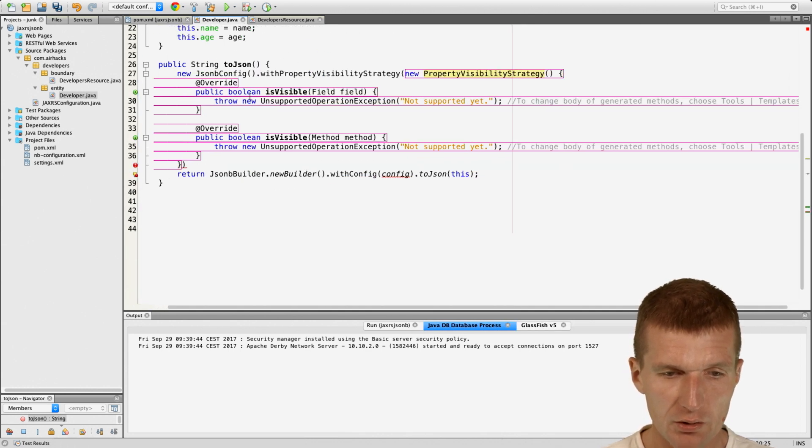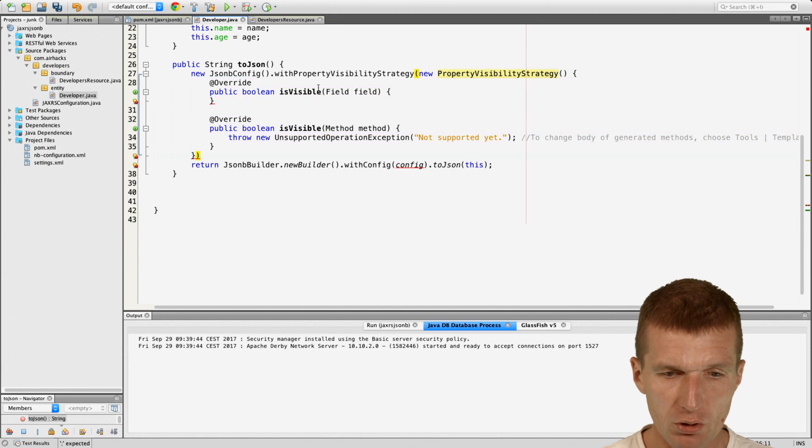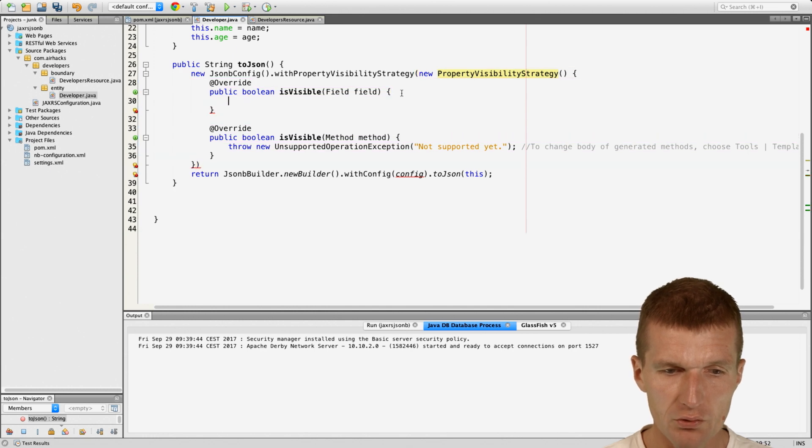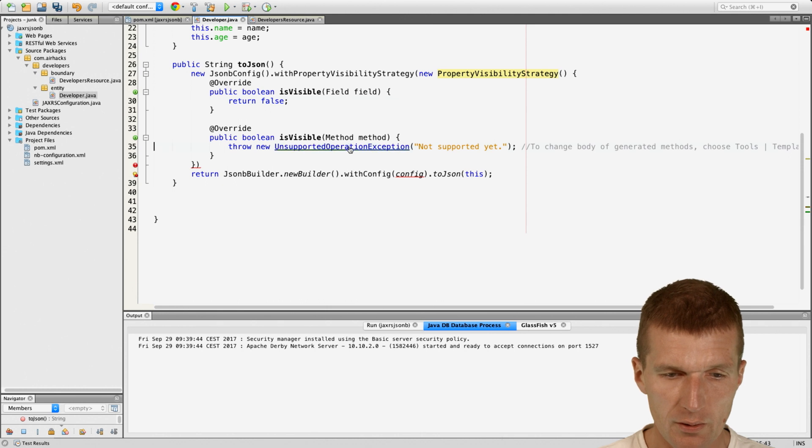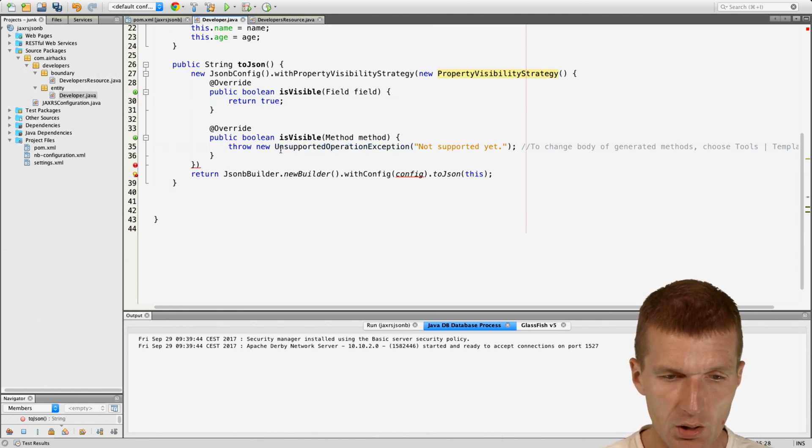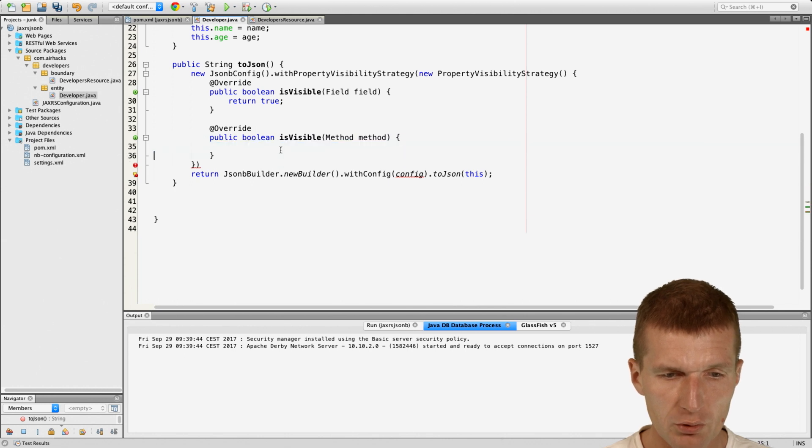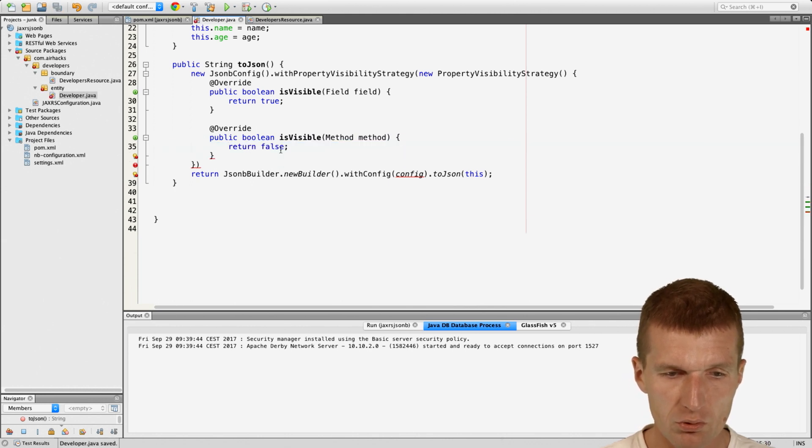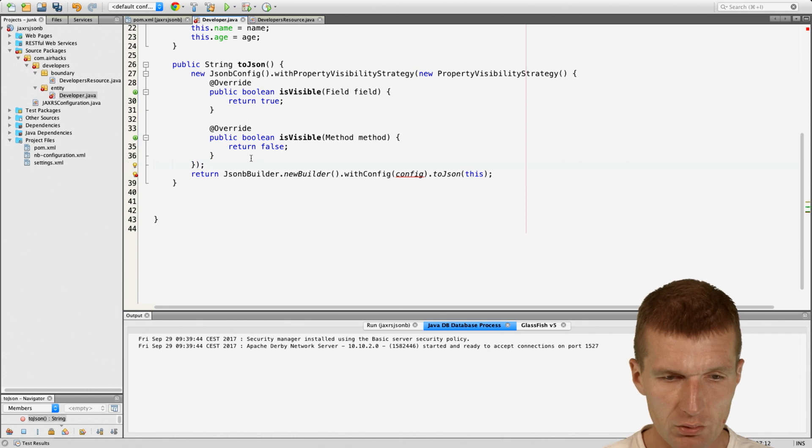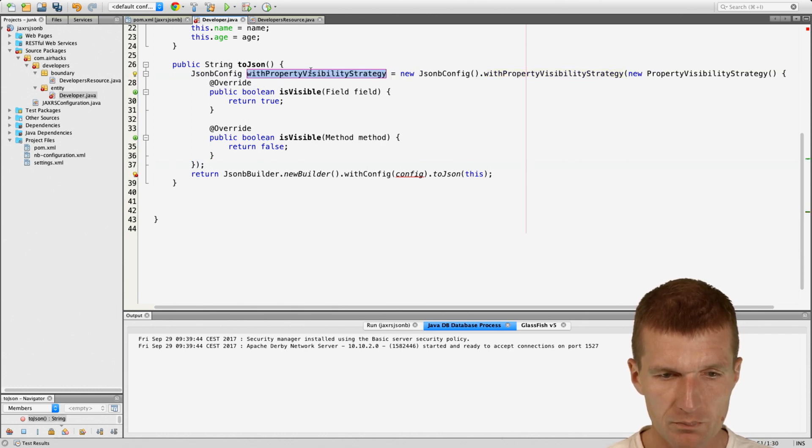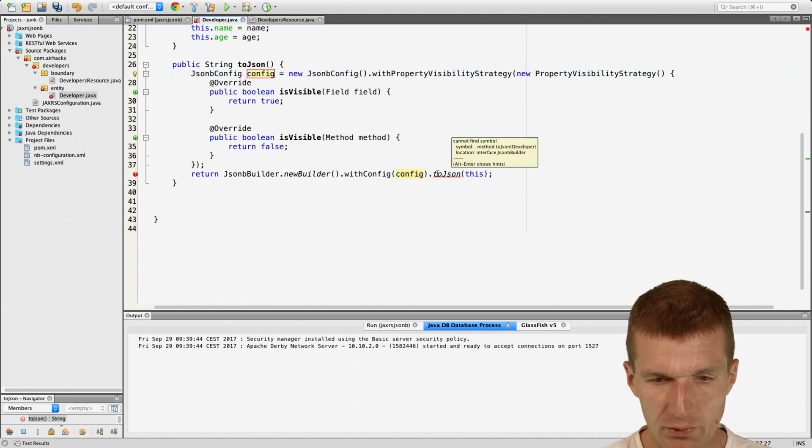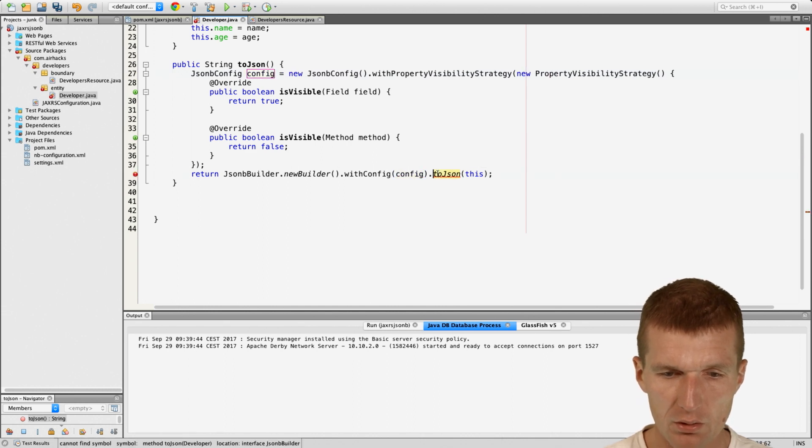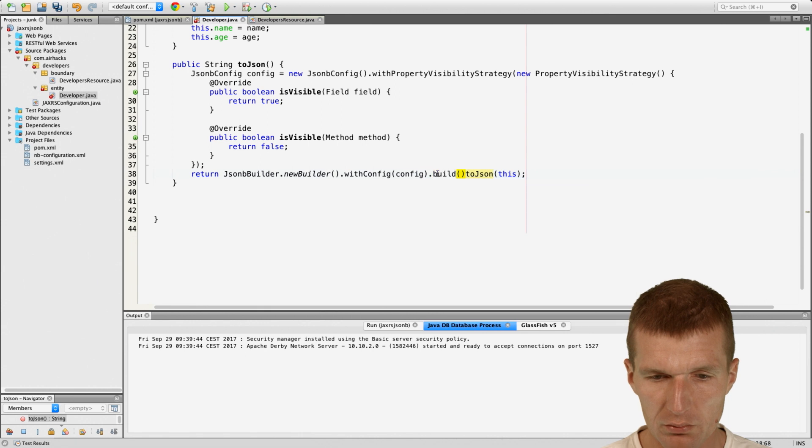What I can tell is okay I would like to use all fields to be visible true, and method should not be used for serialization. So we have that, done. And what I get back here is a config, and then I can pass the config and then build.